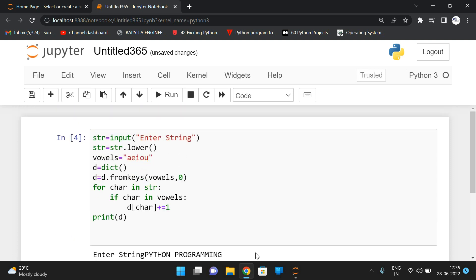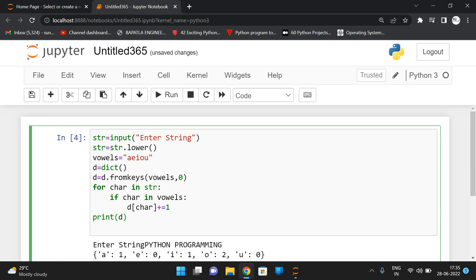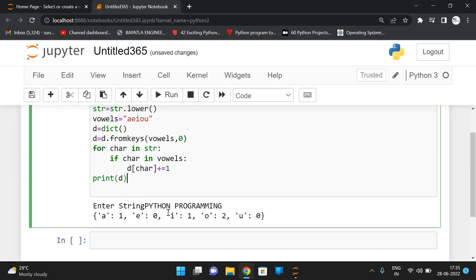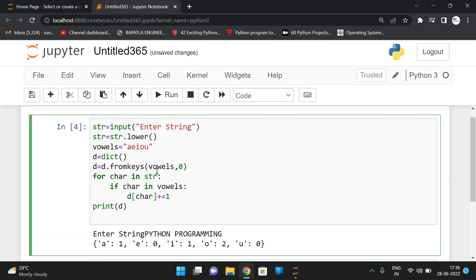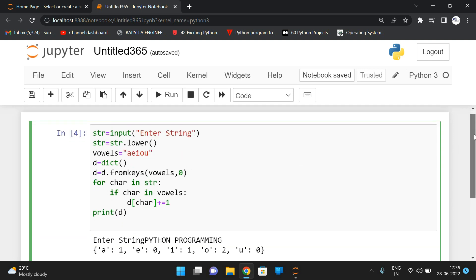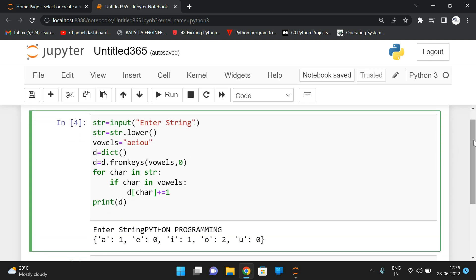So like this, we can have the frequency of vowels by using this dictionary concept, a simple concept. By using the simple function, we can initialize each and every character of a given string with zeros. So we can simply update the value of that particular key. So we are saying that key-value pairs. So this is a key and this is a value. So we can update the value of particular key by using this expression. So we are iterating each and every character. And if that character is in vowels, that means this particular string, simply we are incrementing the value of that particular key.